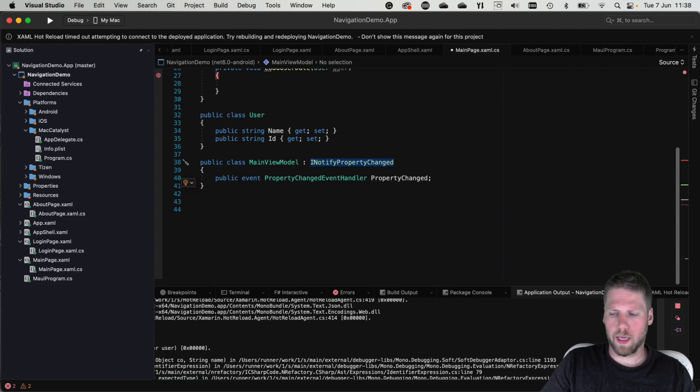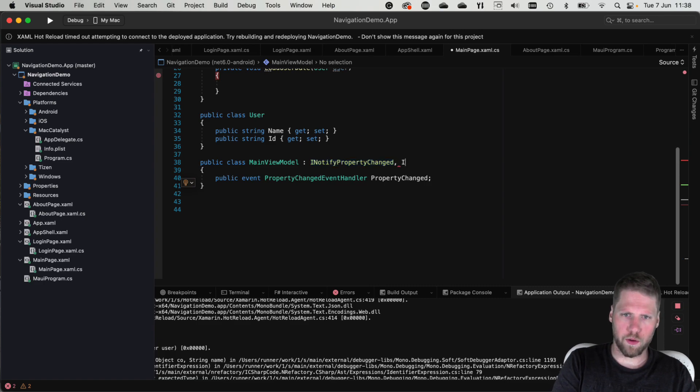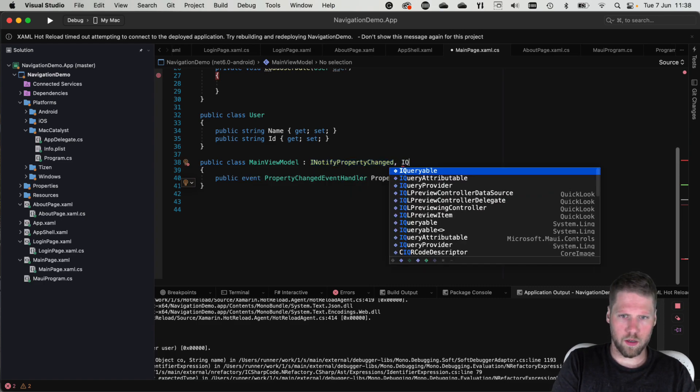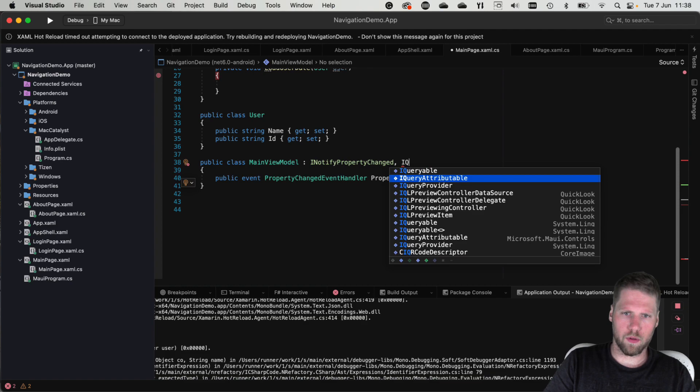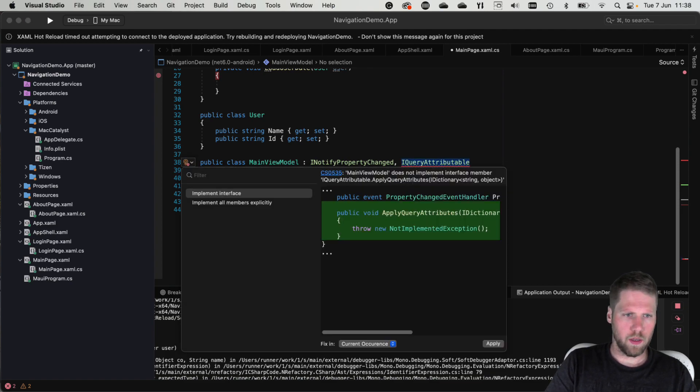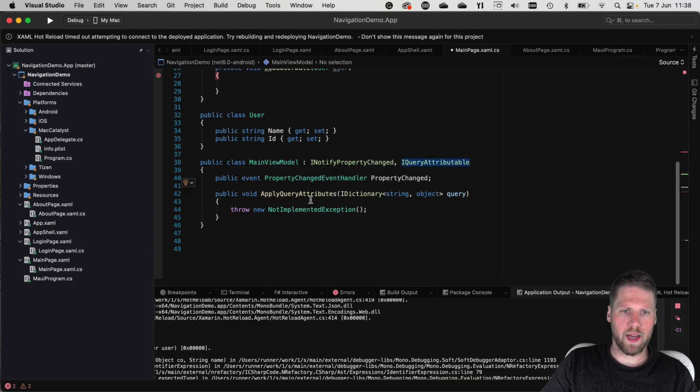But to be able to access the query parameters, we also need to have another interface. That is IQueryAttributable. Let's implement that interface.